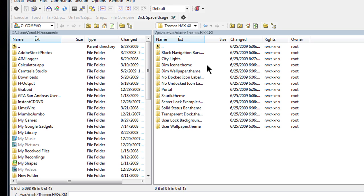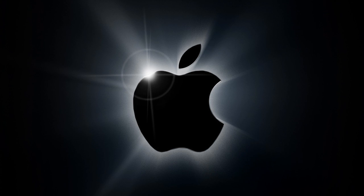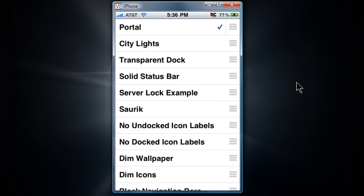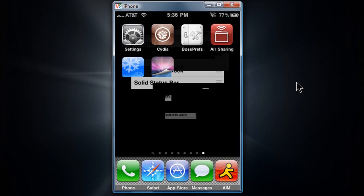Once you do that, it will be in Winterboard. So let's go there right now. Tap on Winterboard and just check the folder you want your wallpaper to be. Note that the VNC viewer is not compatible with the video wallpaper.